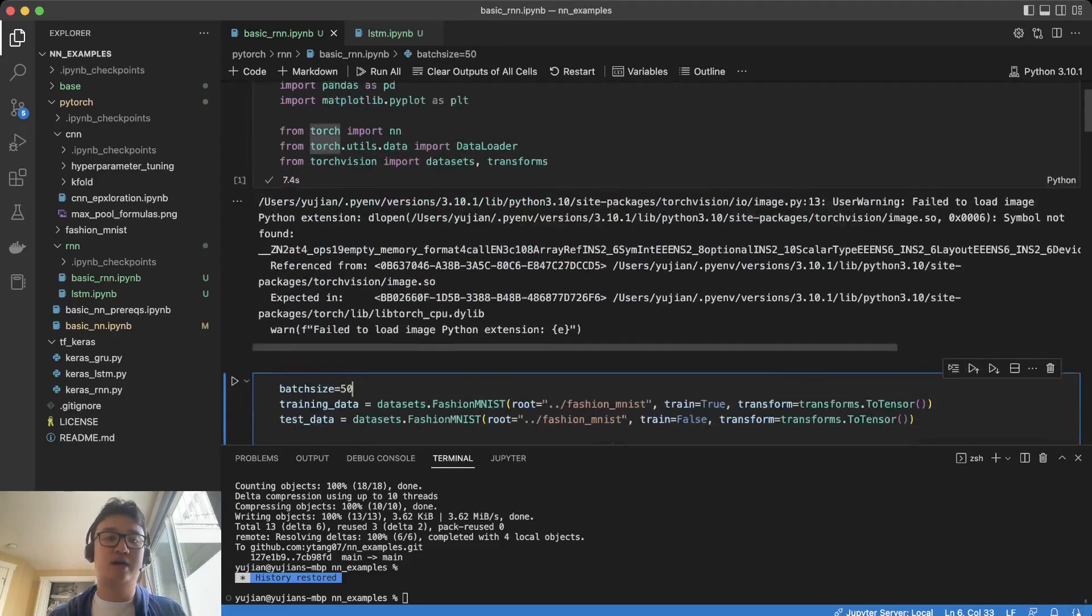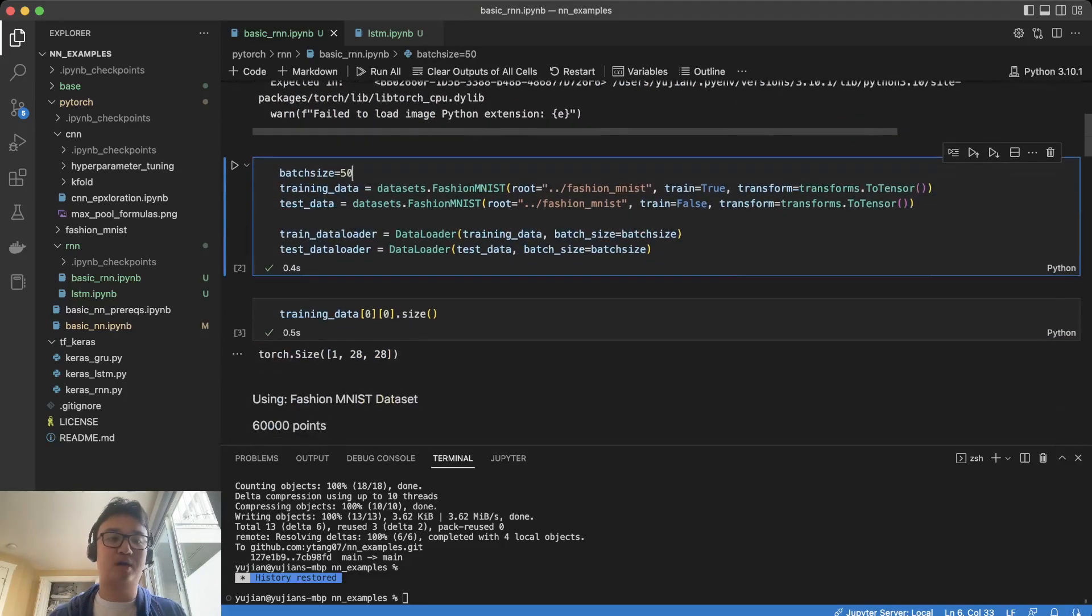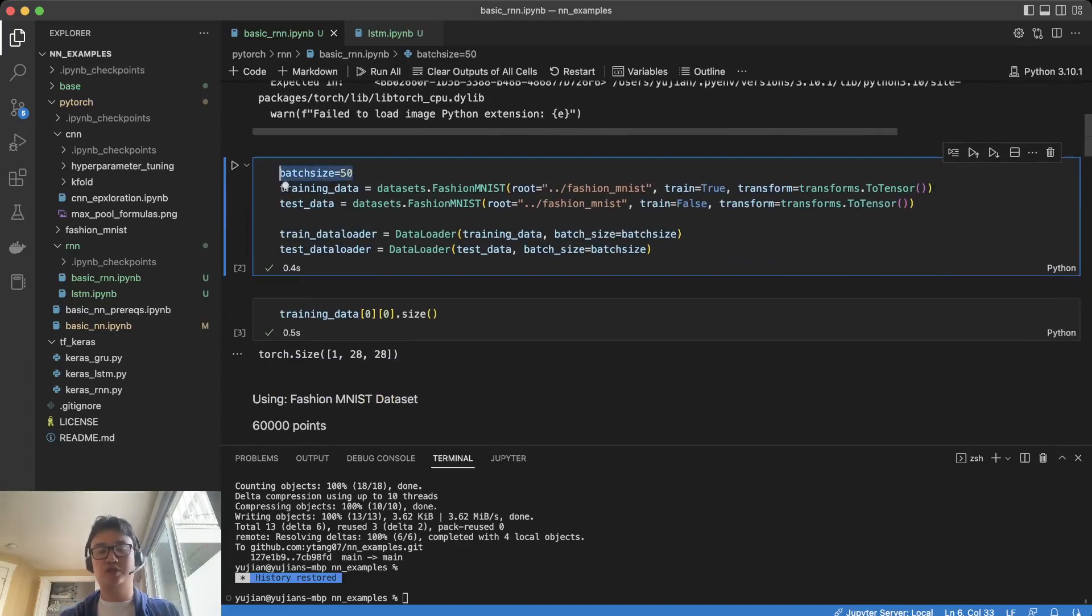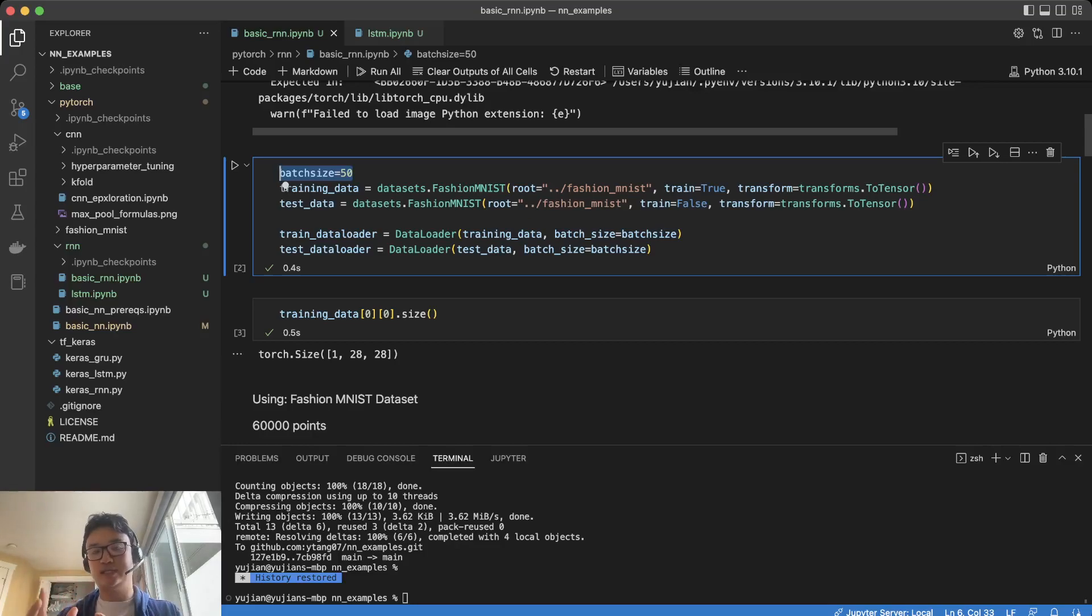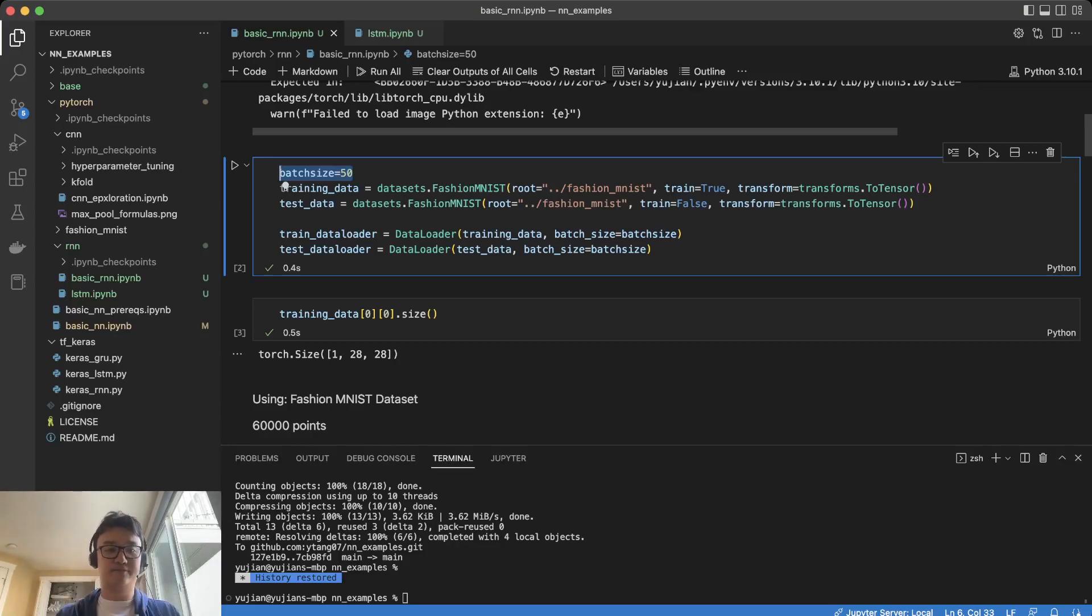The few things that we're going to look at here are batch size, which affects the number of examples that the neural network sees before it updates itself.